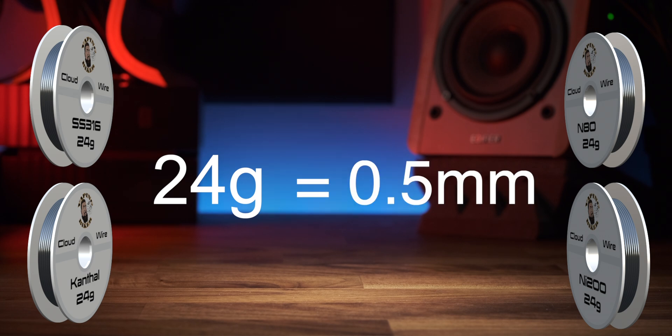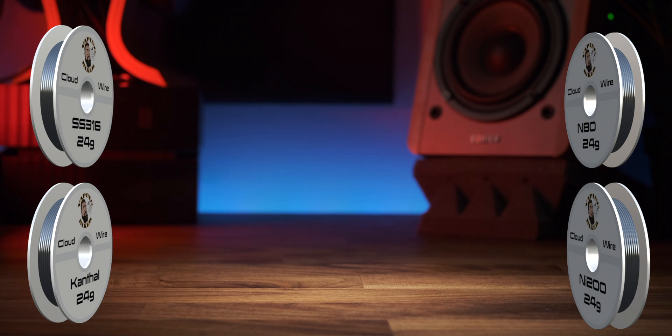This can get confusing, and if you're just starting I advise you to pick a side and go with AWG or millimeters and stick with it to start with at least. But learning both is definitely advantageous.